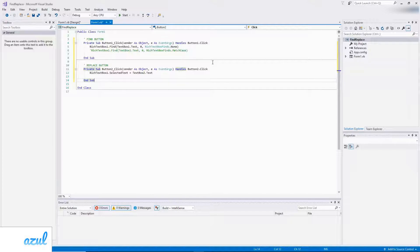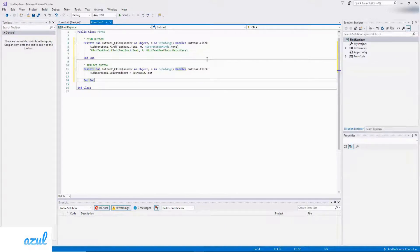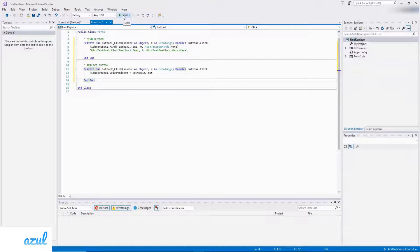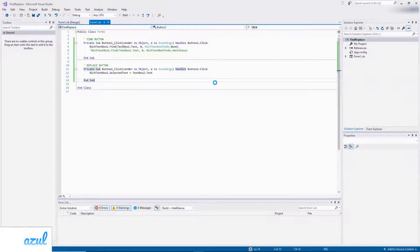And then the Replace button, when clicked, will replace the selected text in the rich text box with the new text. Okay, so let's test it and see if it works.